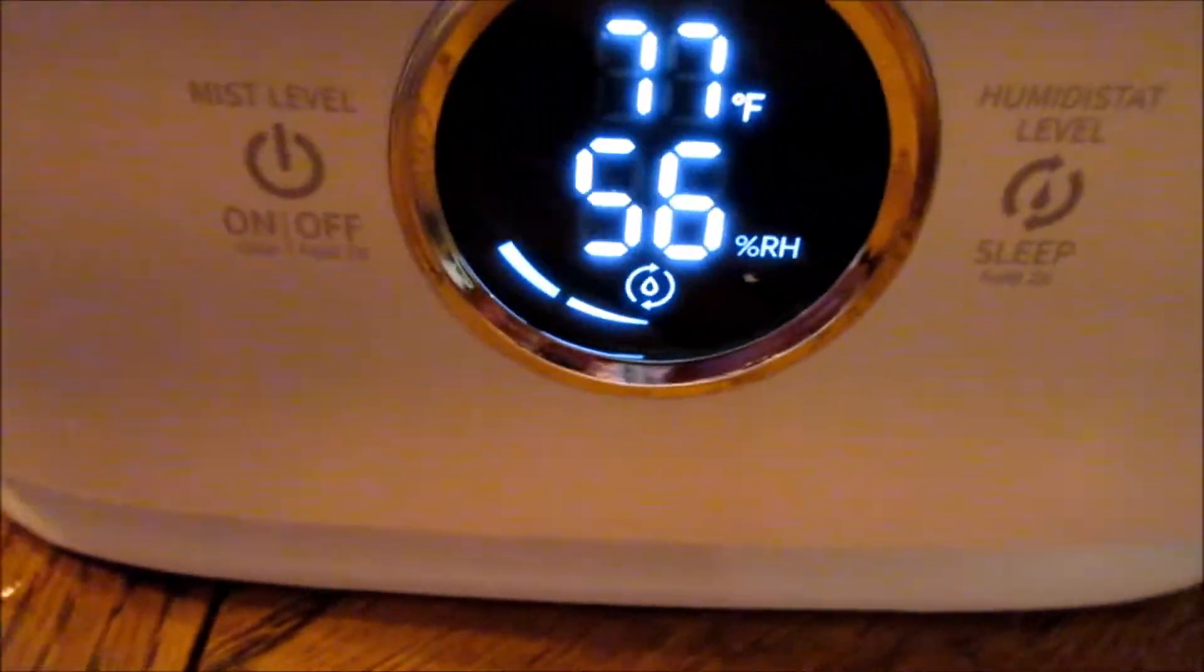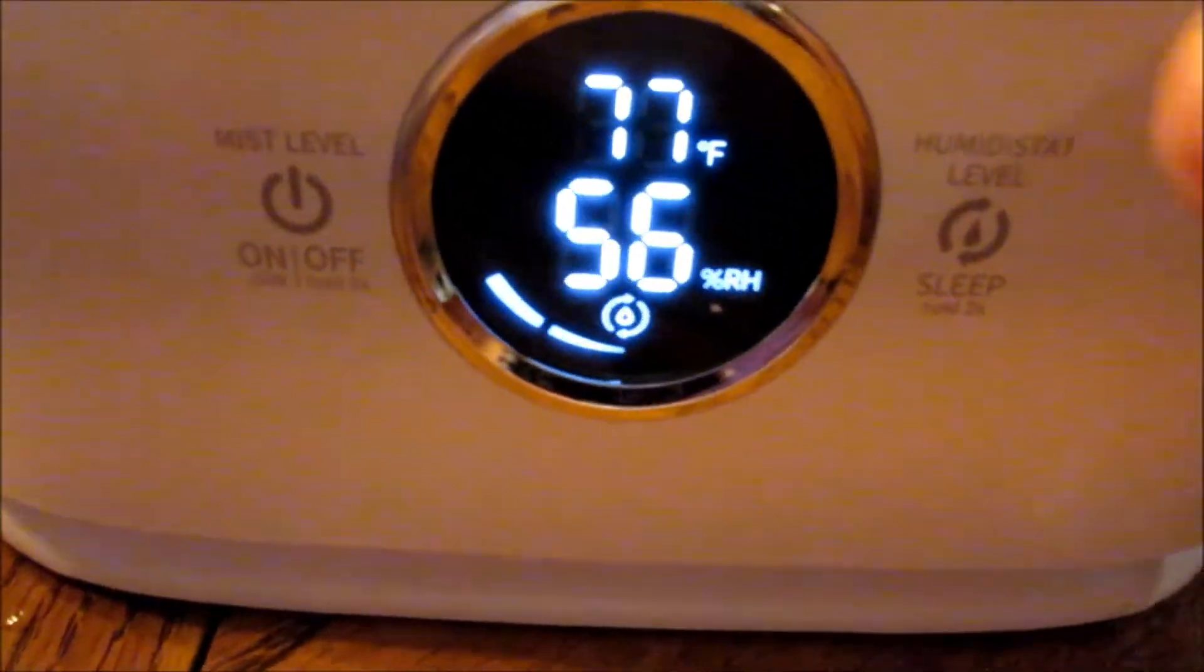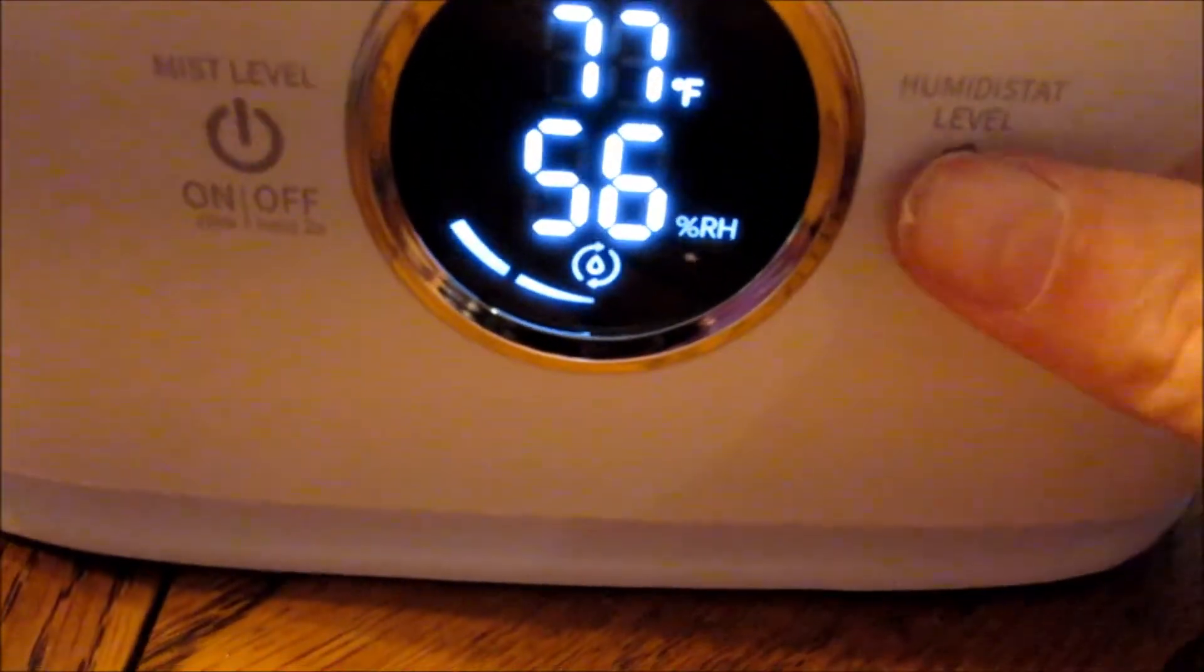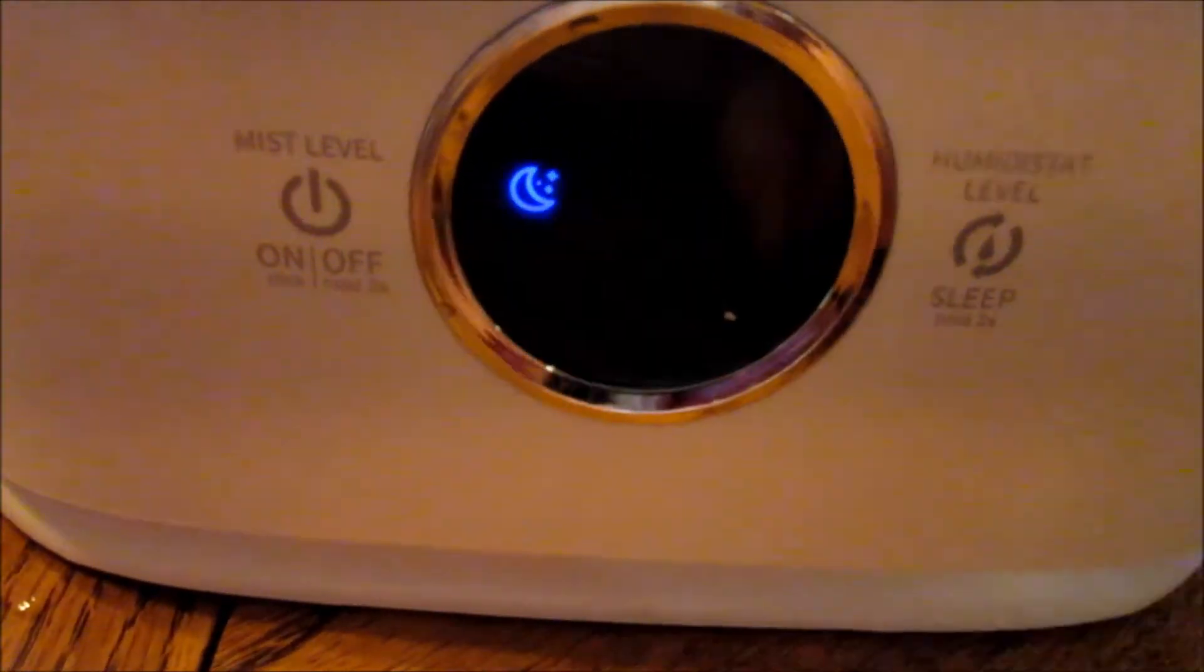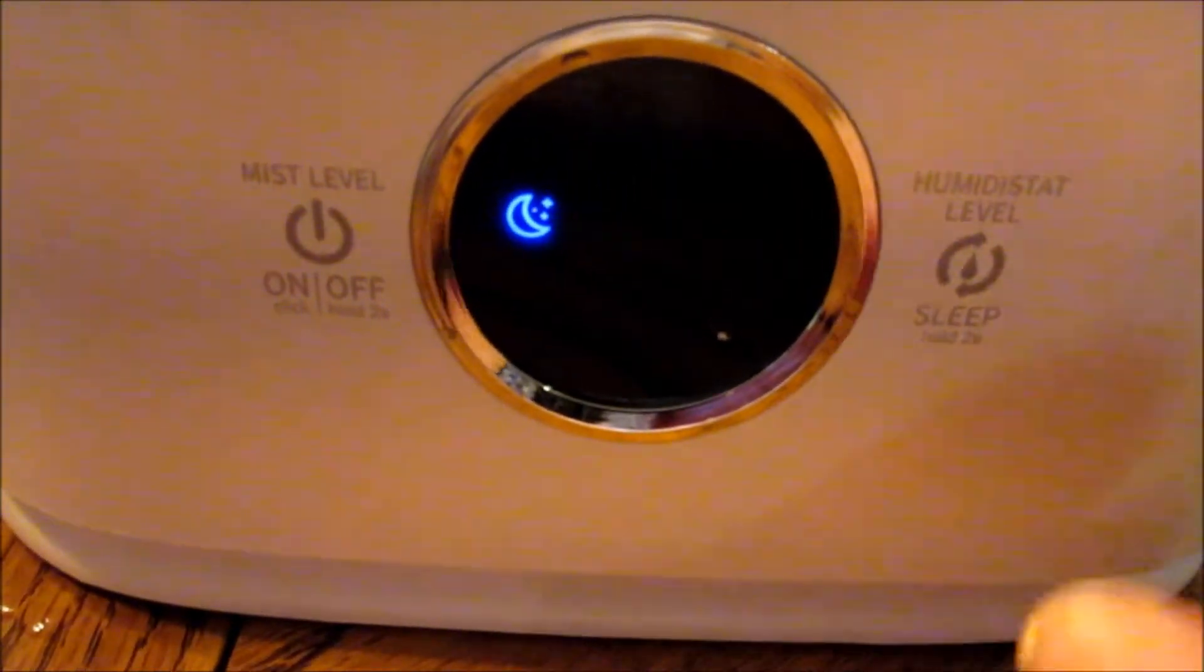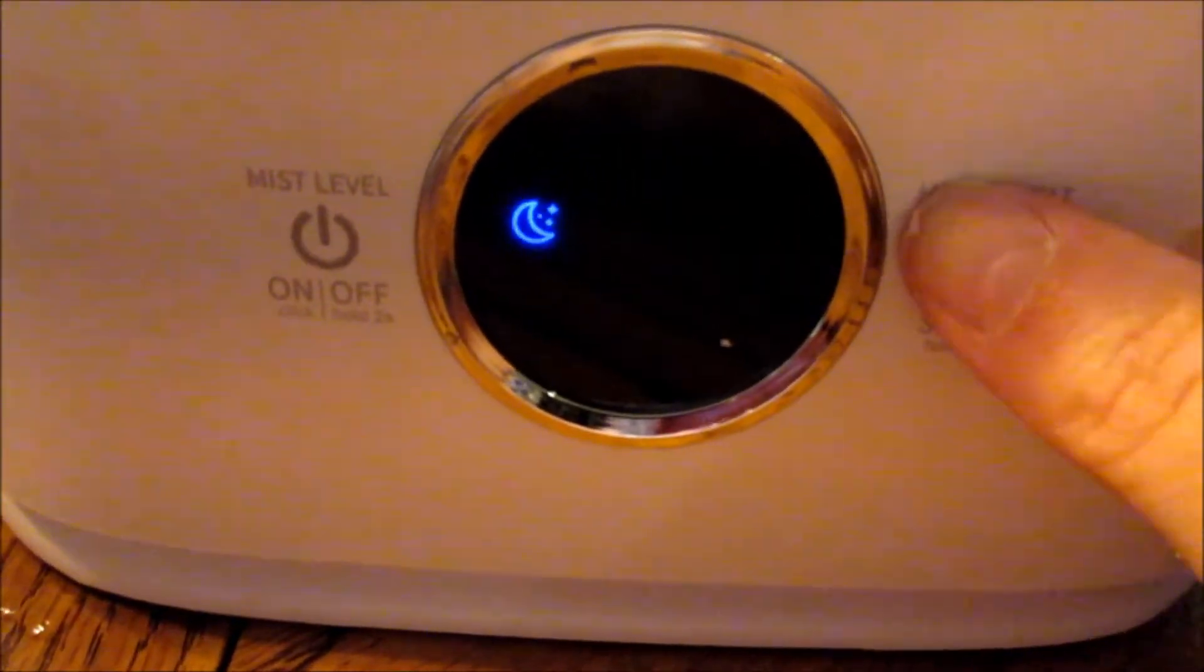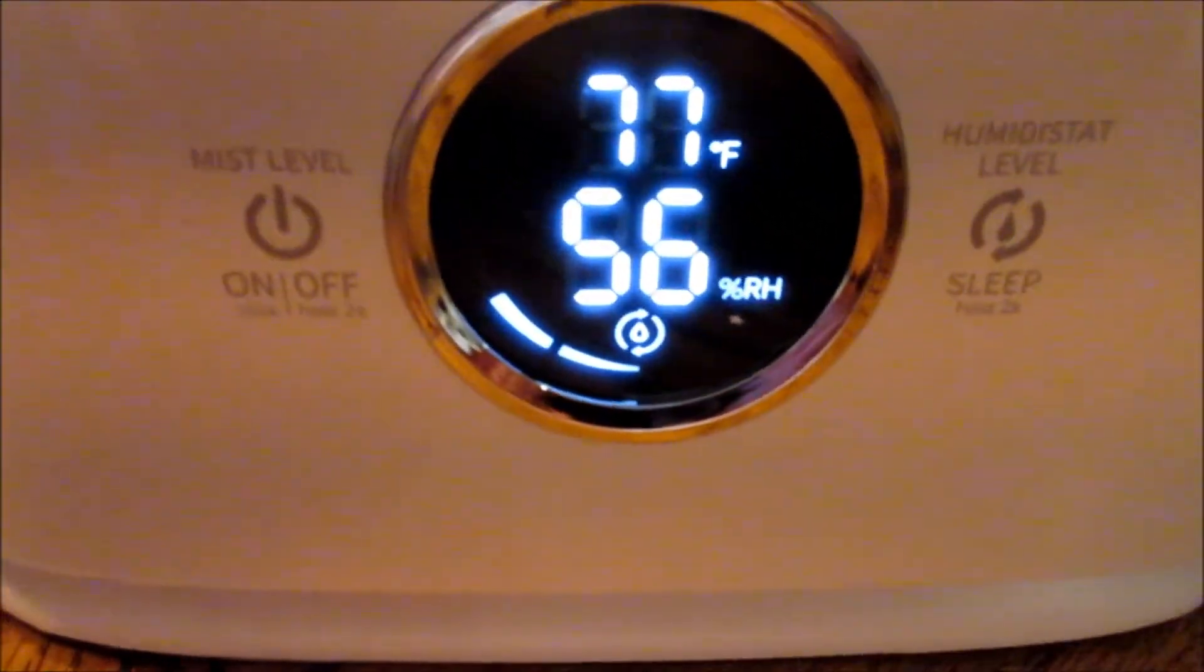Another cool thing is if you have it in your bedroom, you just hold this button down for two seconds and it'll stop that LED light so you don't have to see it. It has sleep mode on it.